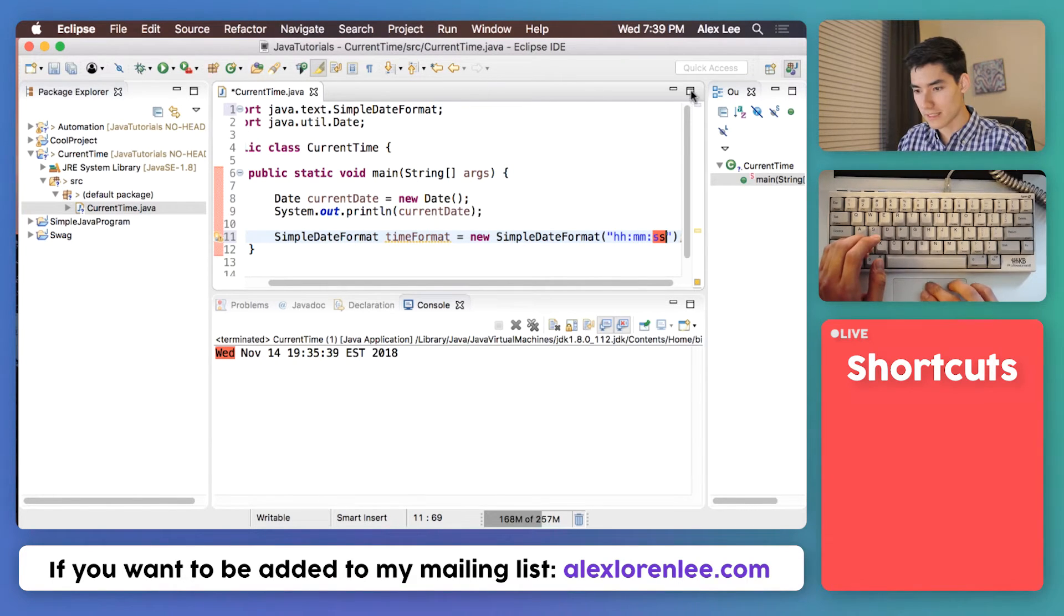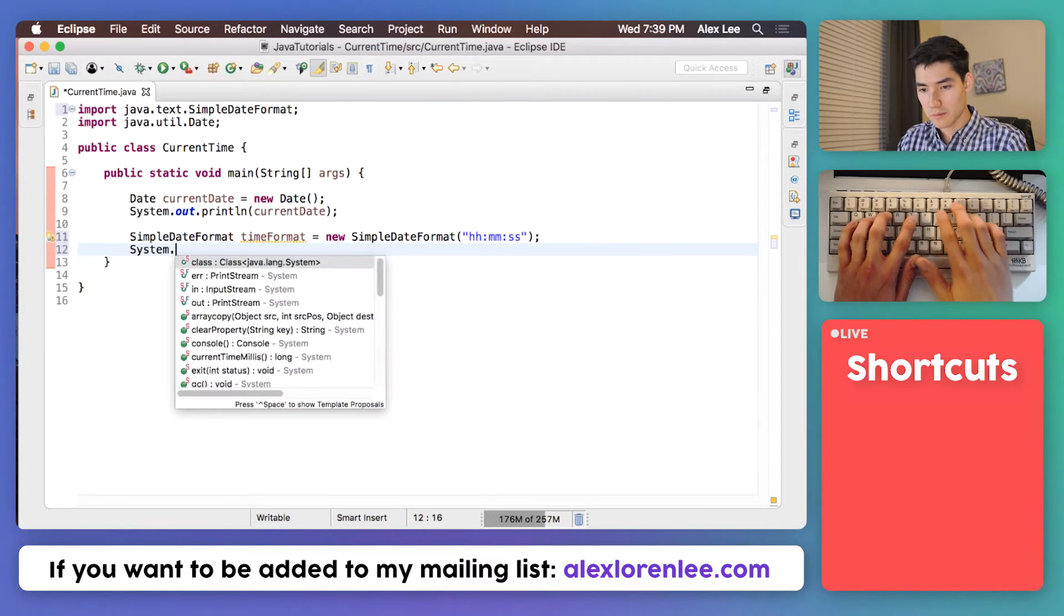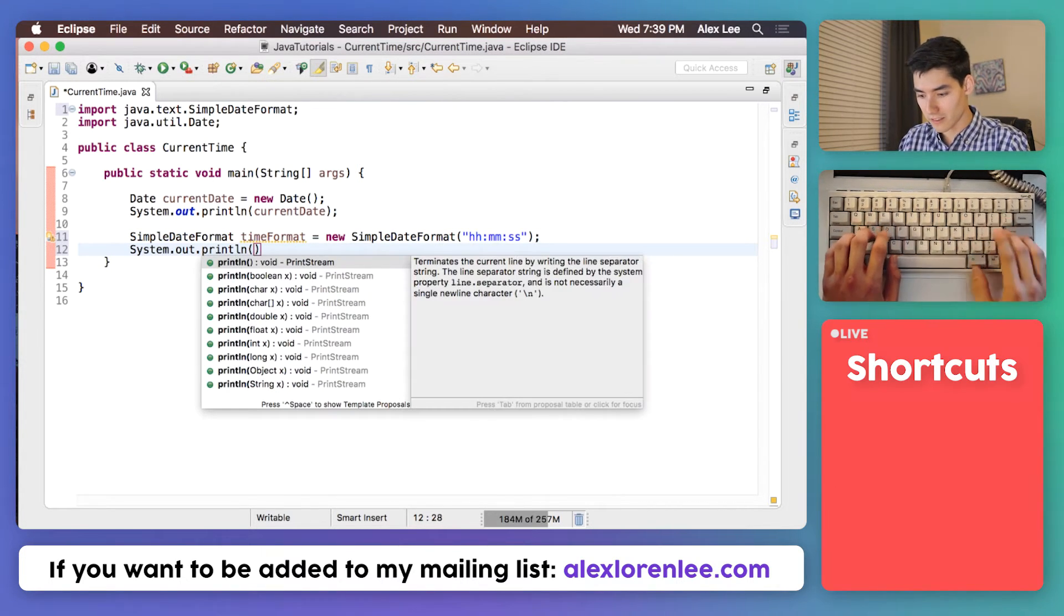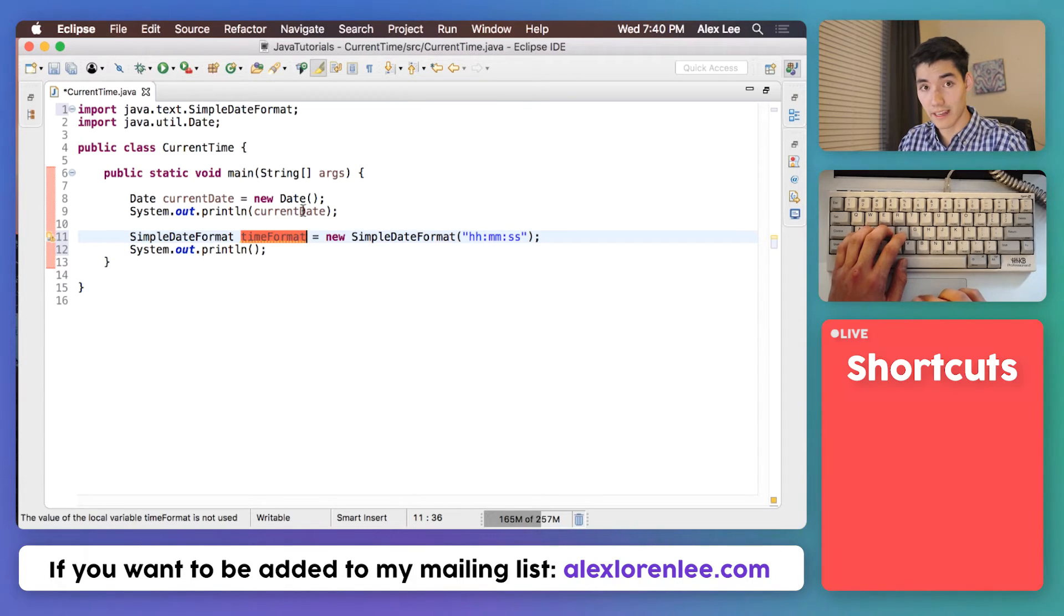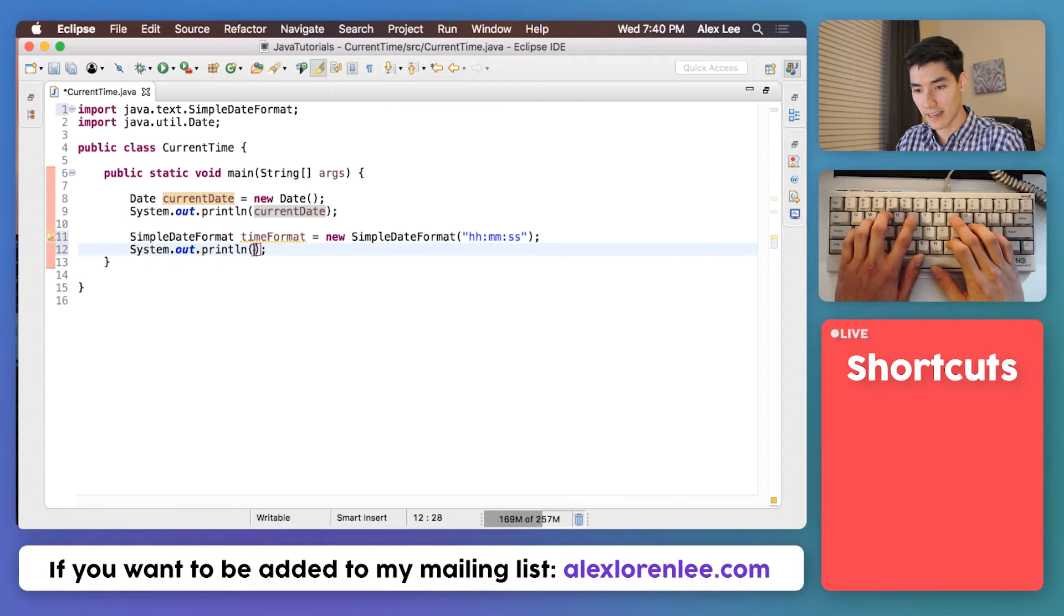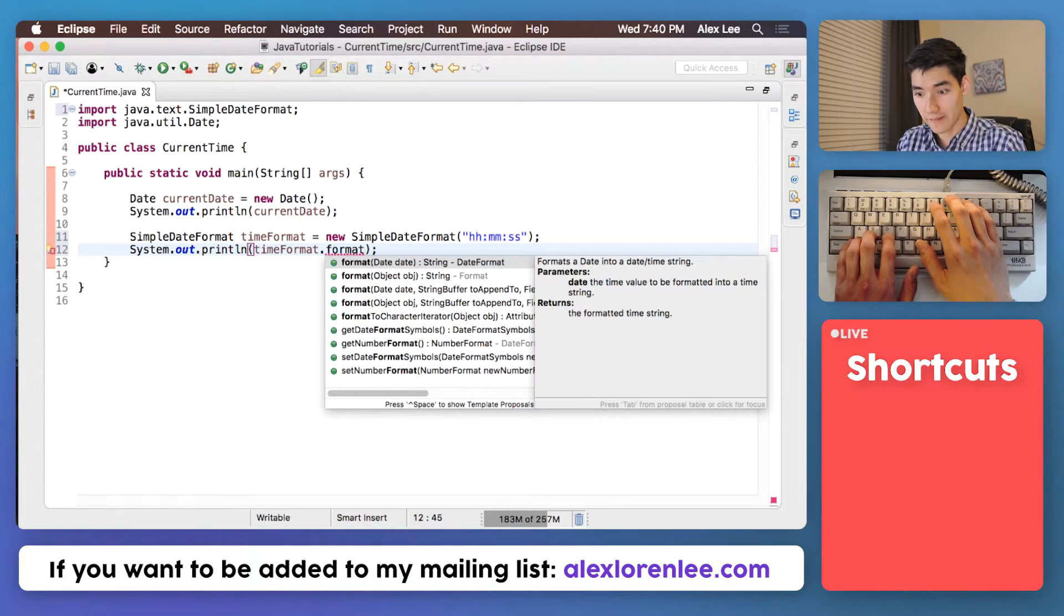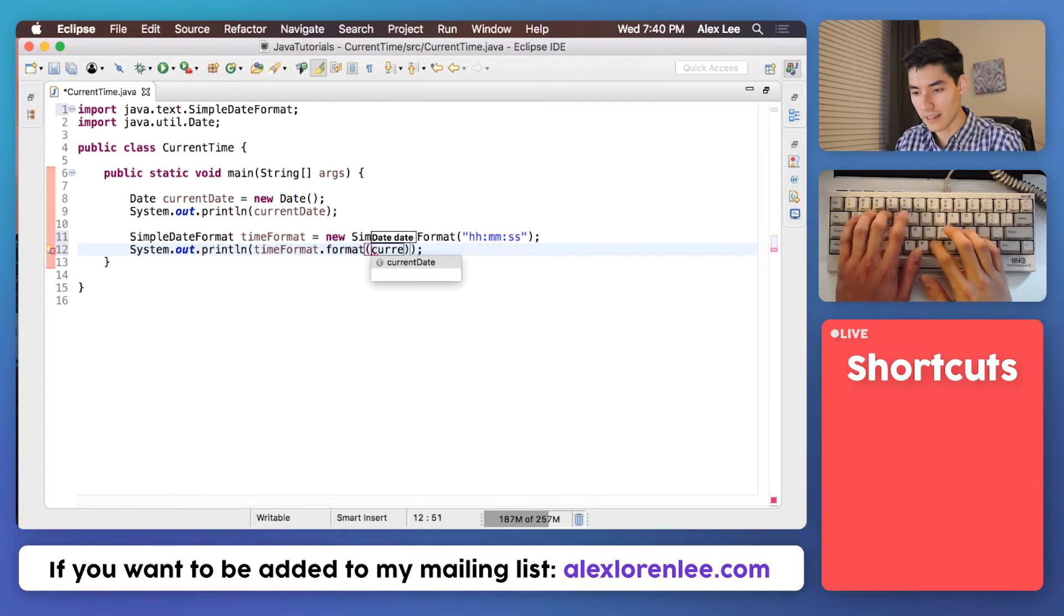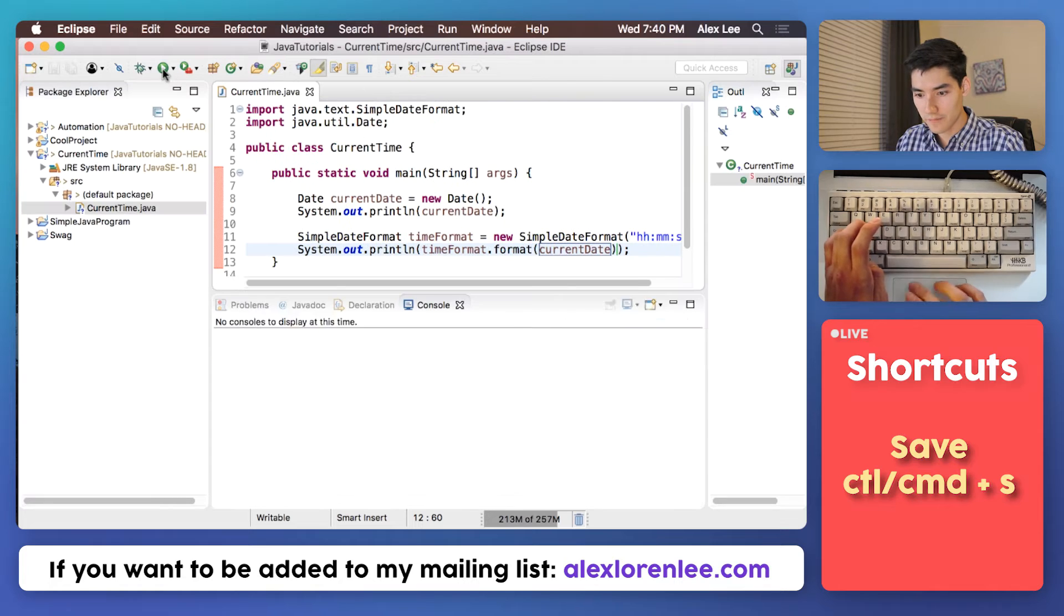So to see if this actually worked, we can print it out to the screen, because that's how we see results. We see it with our eyes. To take this format and apply it to the date, we say timeformat.format, some parentheses, and then put in that current date. Let's save it and run it.